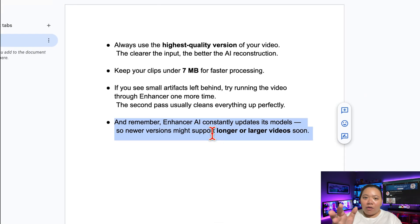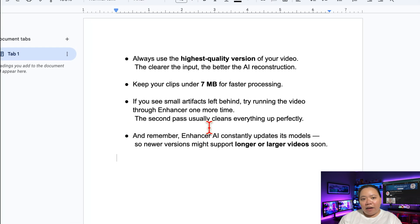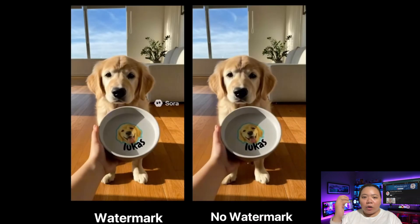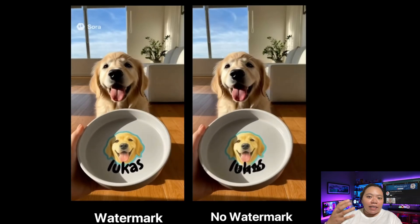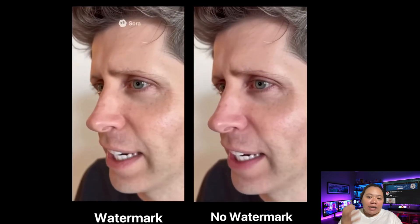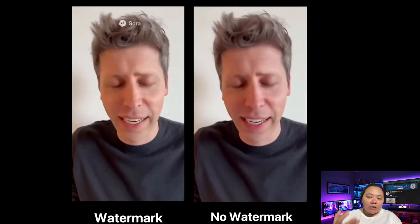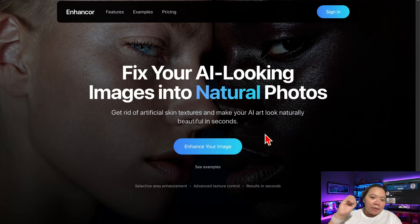That's how you can remove SAR2 watermarks quickly and safely using AI. Enhancer AI makes the whole process super simple — no technical setup, no coding. Just upload, click, and let it work. It's a paid service, yes, but it saves hours of manual editing and gives you professional-looking results instantly. For creators who post regularly on TikTok, YouTube, or Instagram Reels, having a clean watermark-free clip makes your content look way more polished.